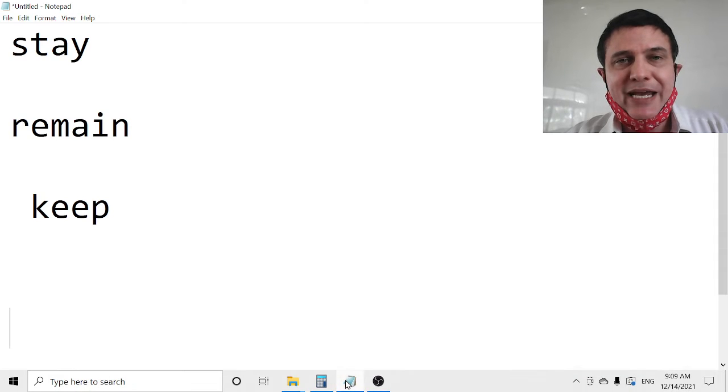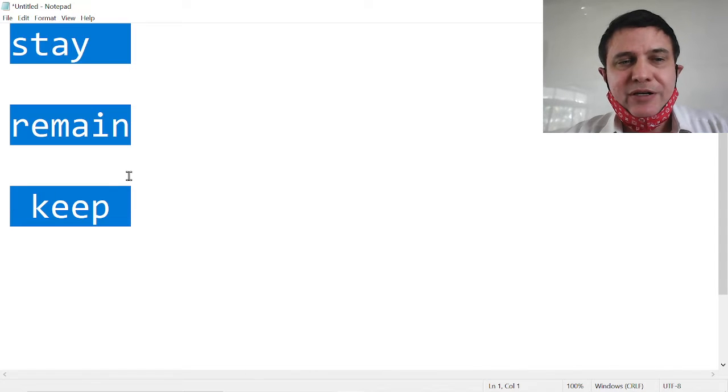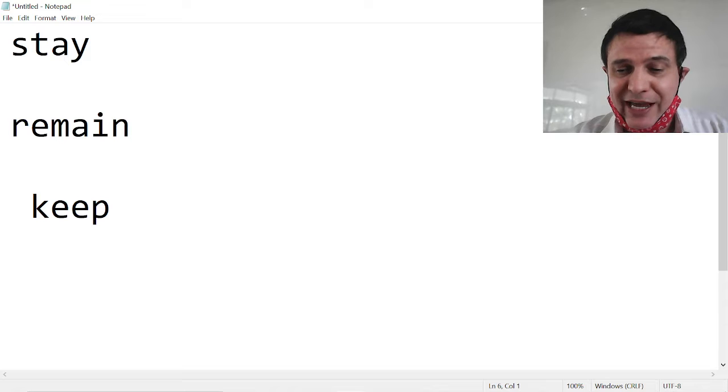Stay, remain, and keep. Sometimes you think they are the same.